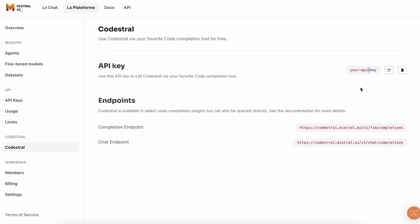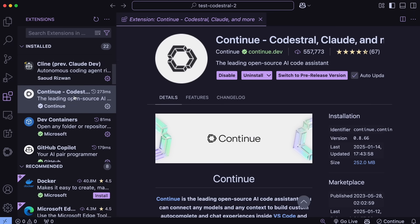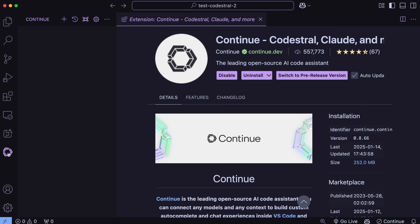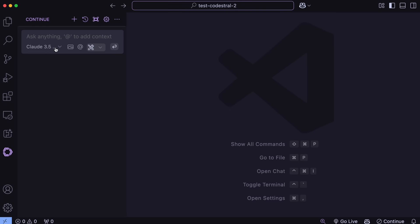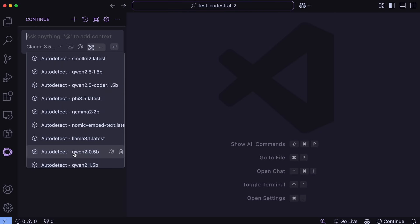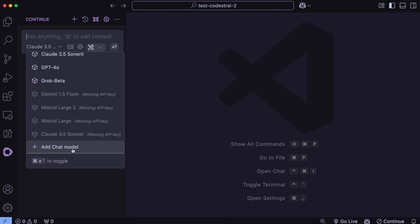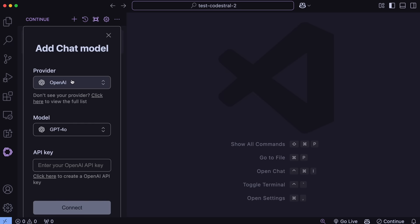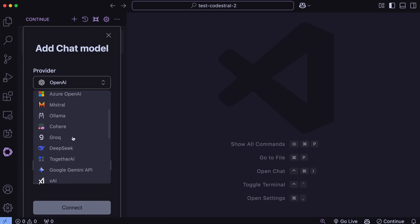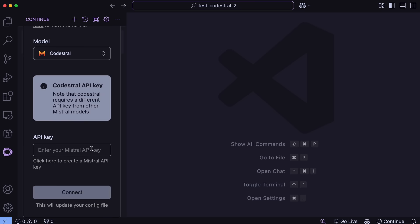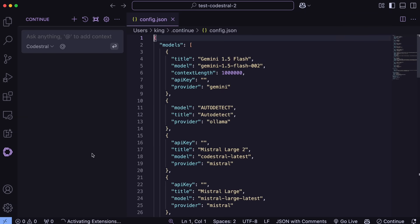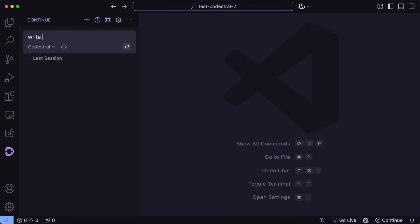Let's first get Continue installed. You can just go to the Extensions Marketplace and get Continue installed. Once you have done that, just open it up and add the model by clicking the option here and choose Mistral as a provider here. Then also select the model name as Codestral. You can then enter the API key. Once done, it will be added, and you can just select the model here, and you can now use it as well.